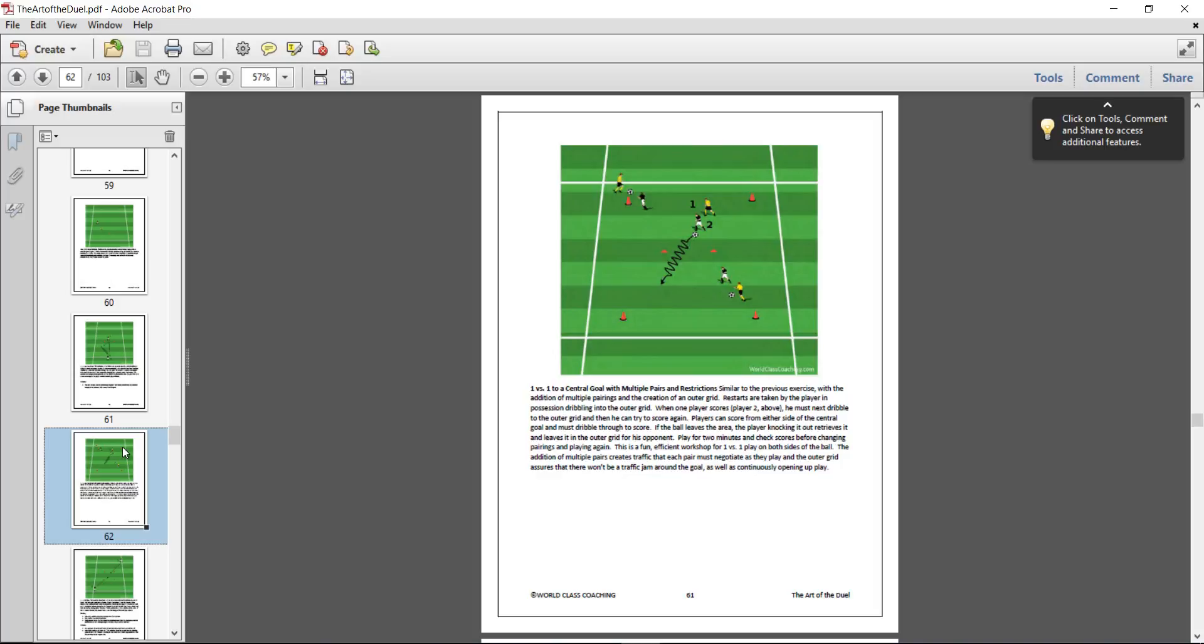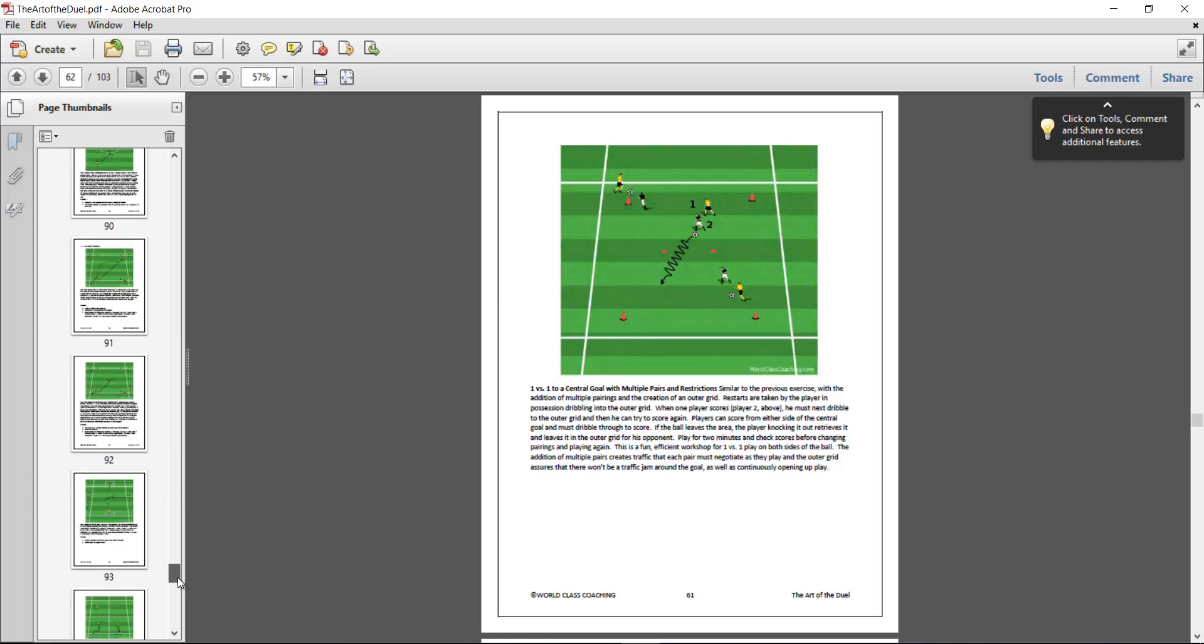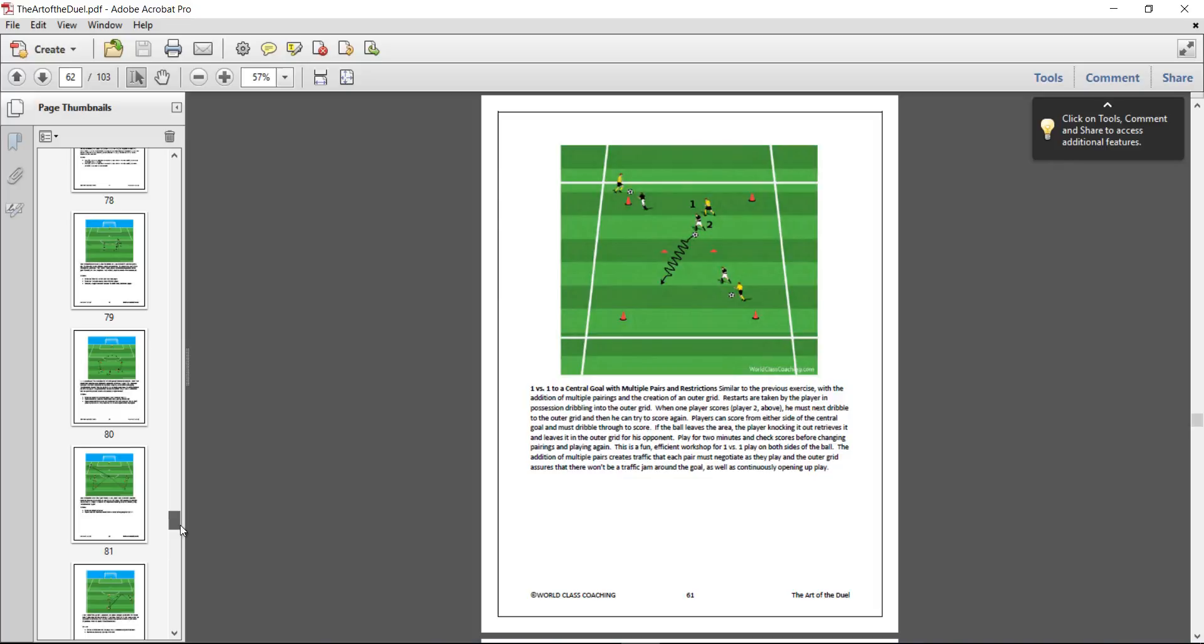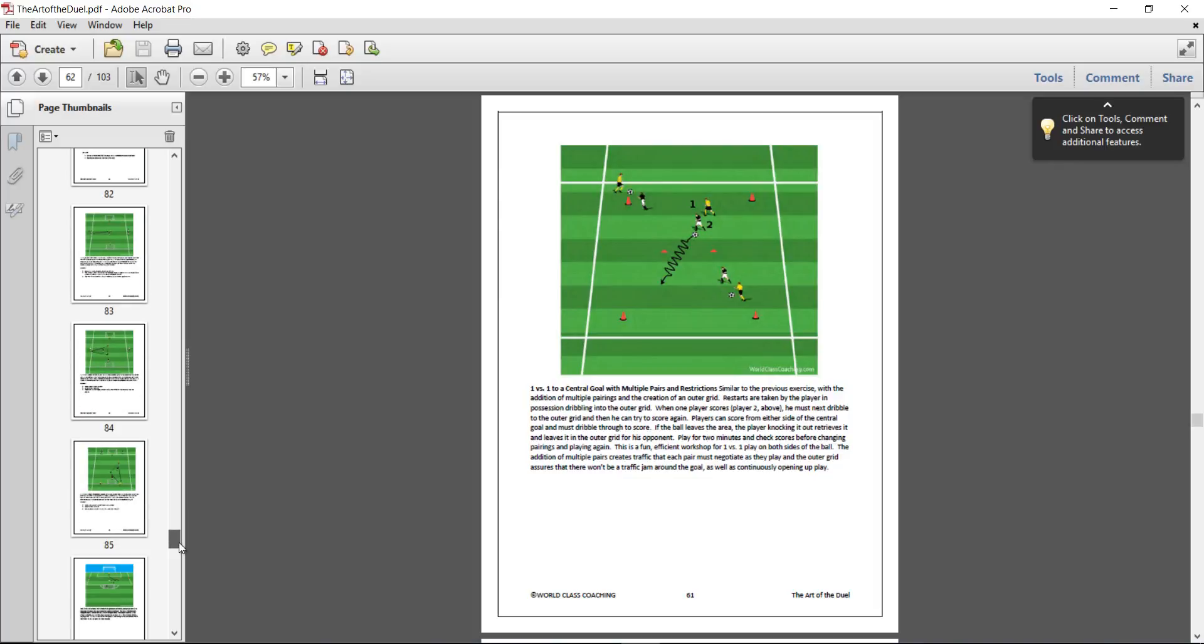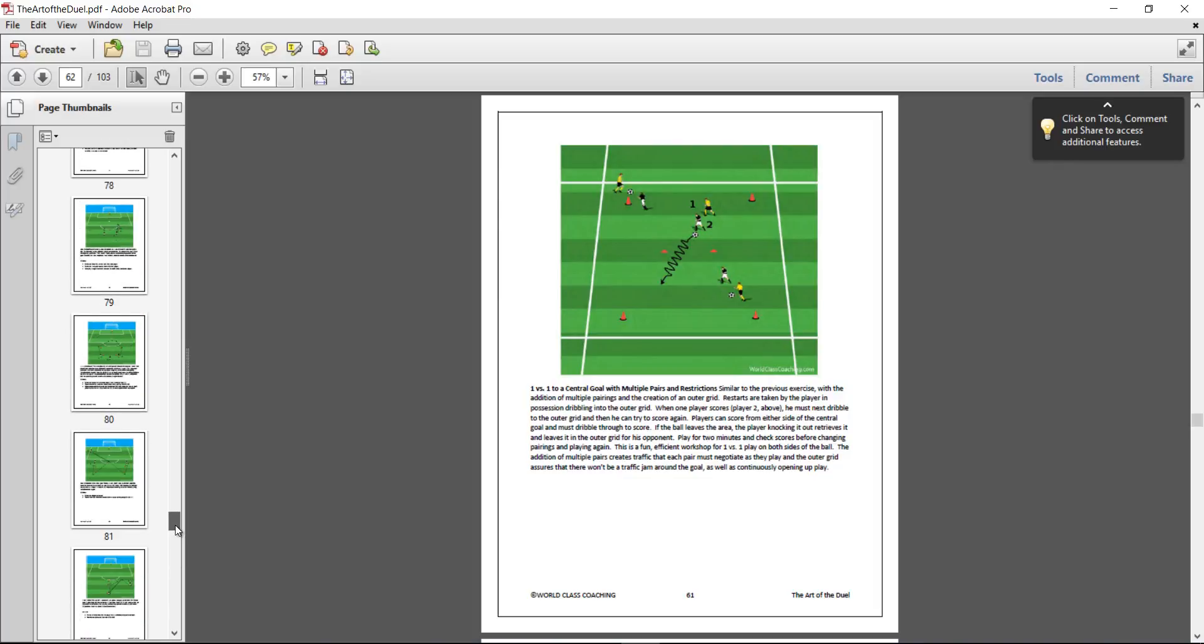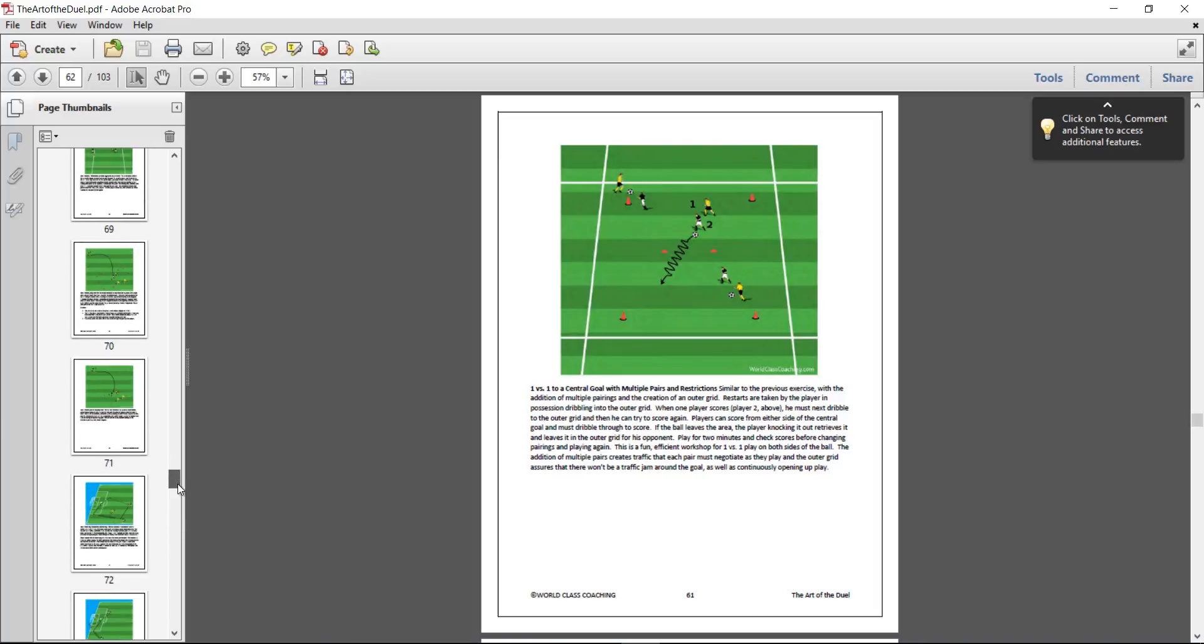At the end of the day, if your players can start winning more 1v1 battles, that makes a difference right away without changing anything tactical. Bottom line is your team's going to have the ball more if you can win more of these 1v1s.